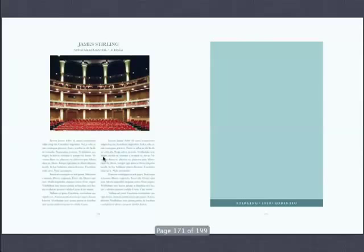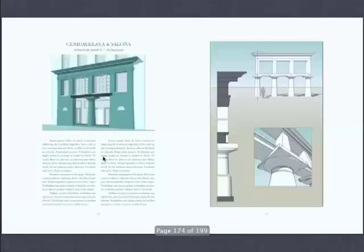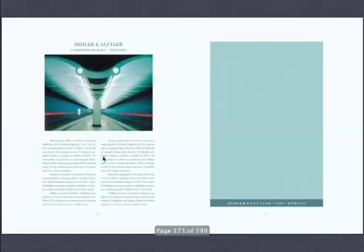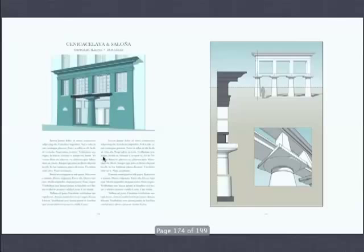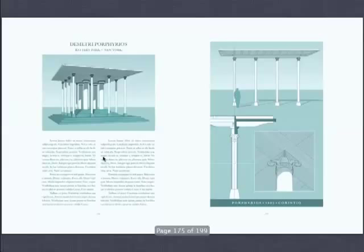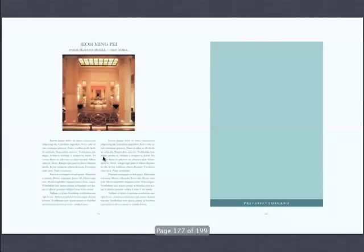By the way, notice how the chronology doesn't mean very much — some seem very early, some seem very late. This is the great Porphyrios. I.M. Pei — no less than in the Four Seasons, fully classical. Robert Stern being rustic with logs.